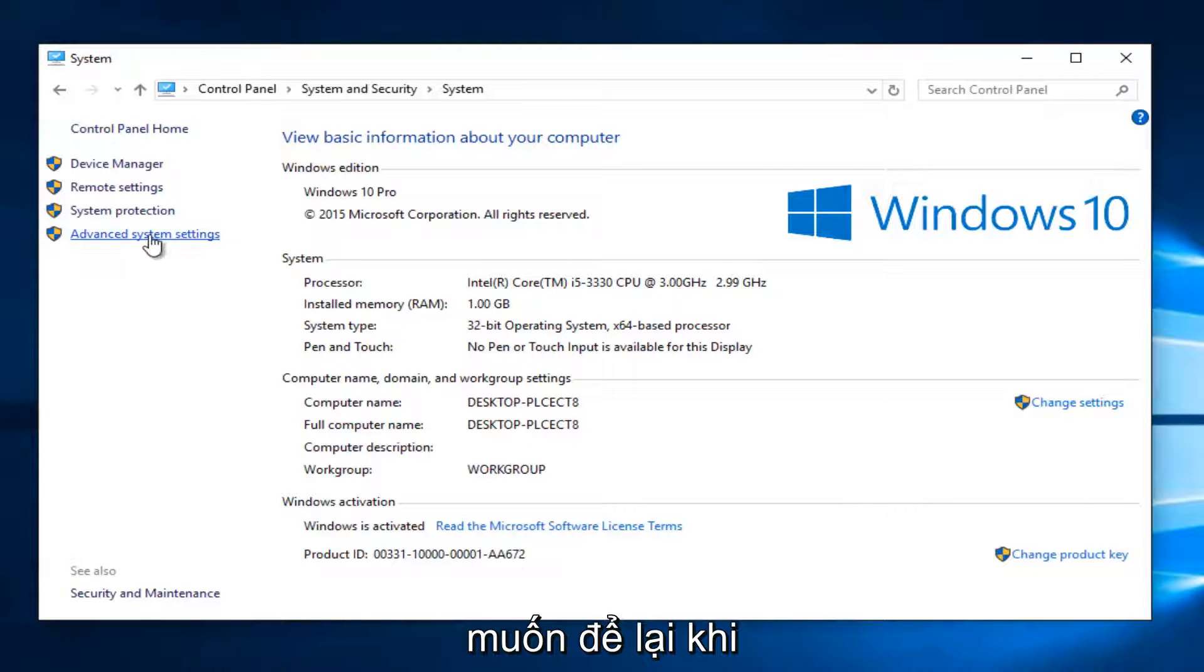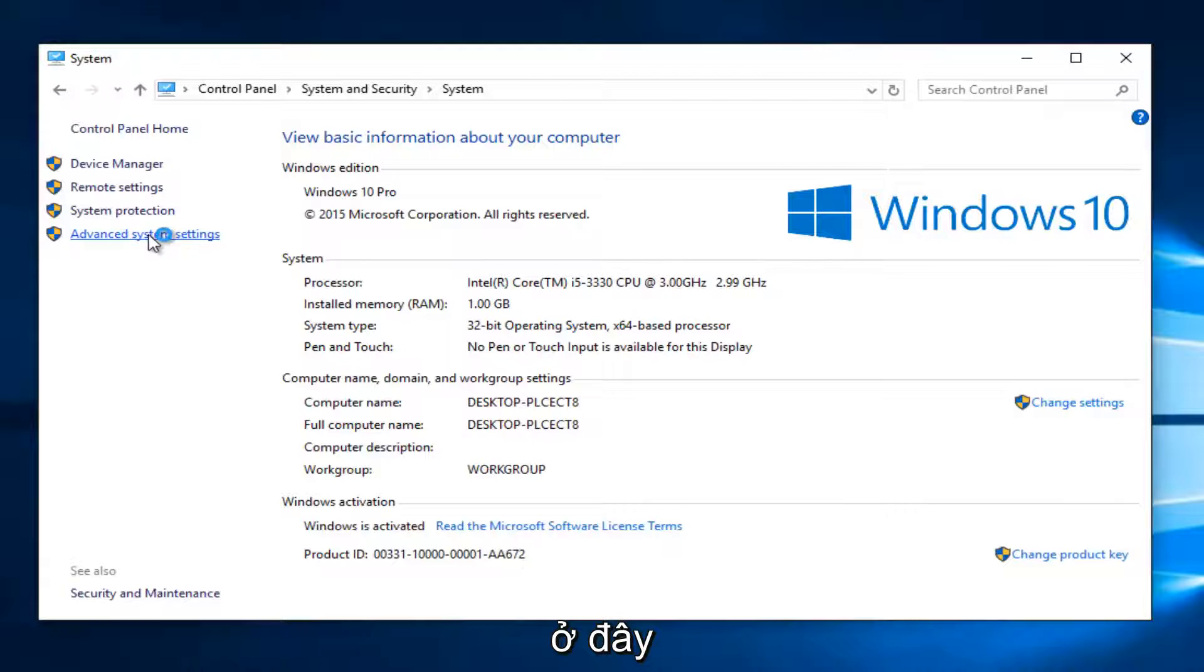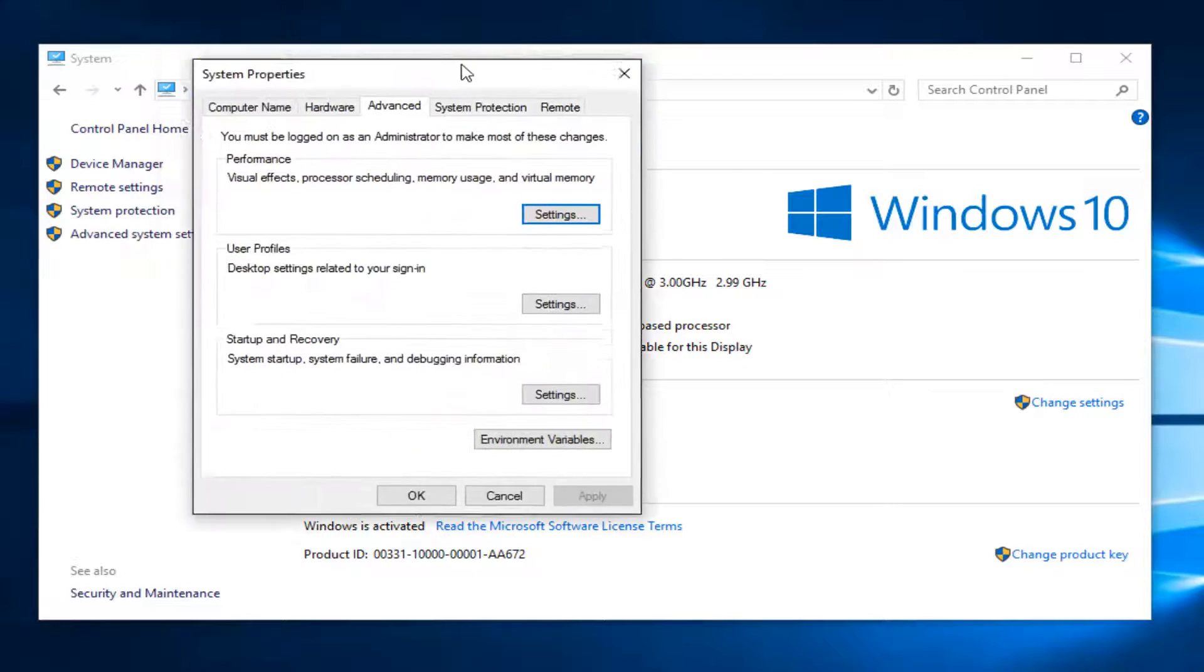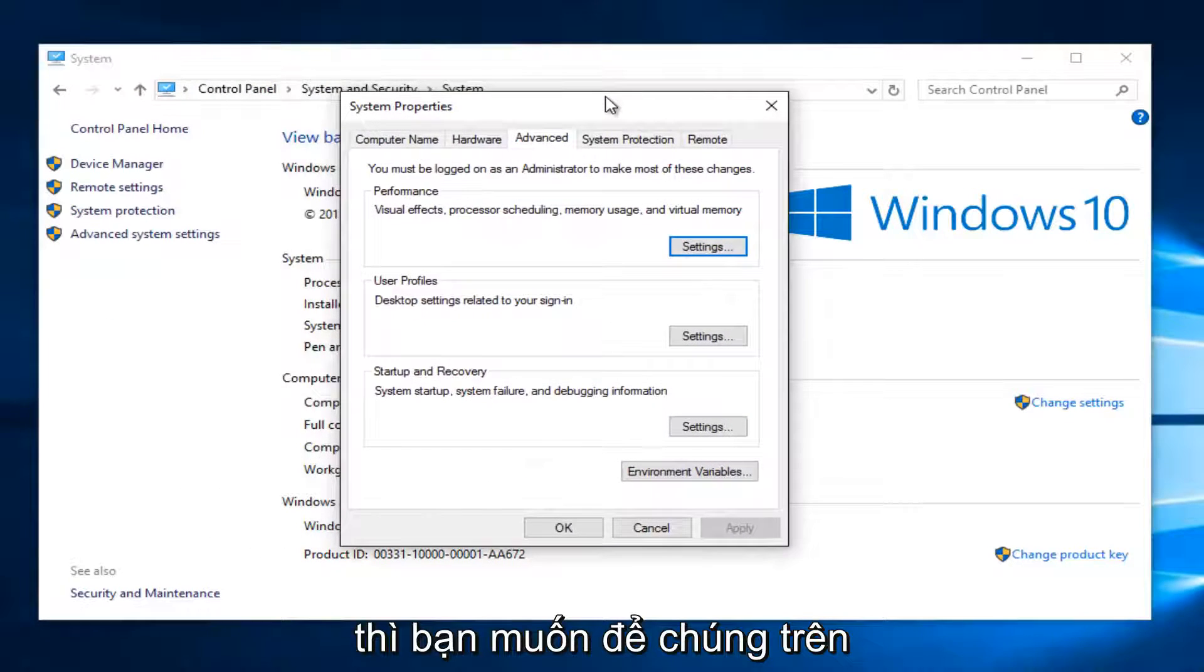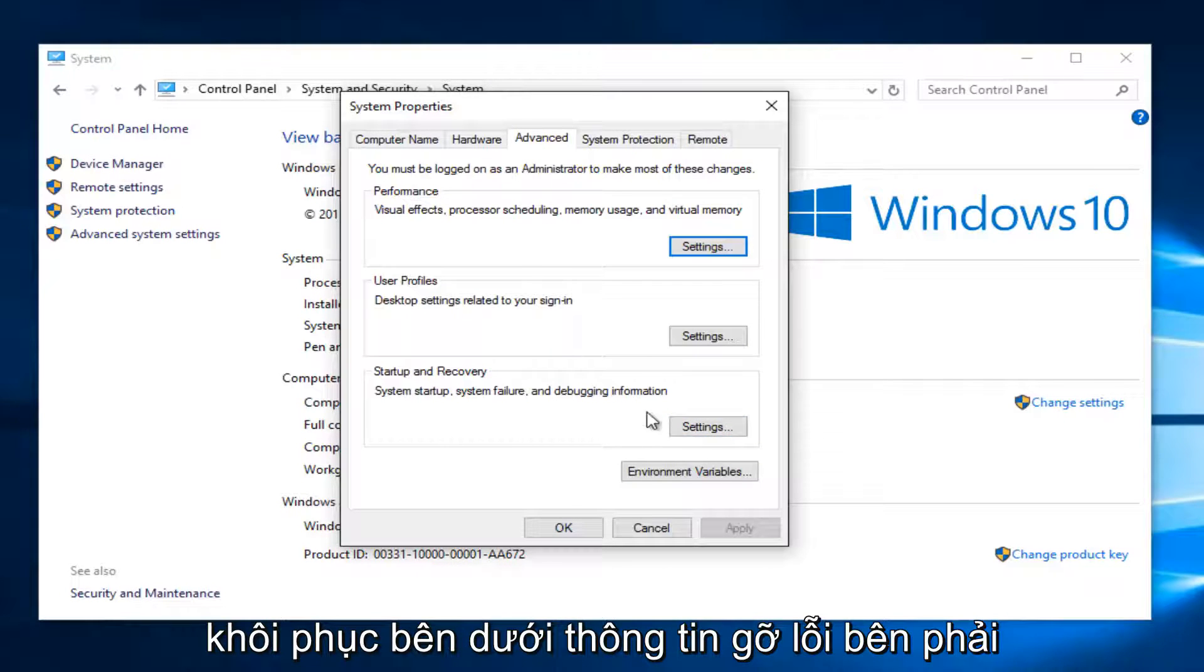You want to left click on the advanced system settings button on the left side here. Then you want to left click on the settings button underneath startup and recovery.